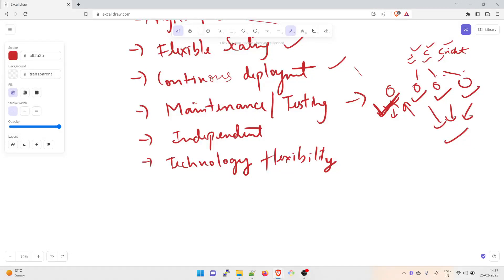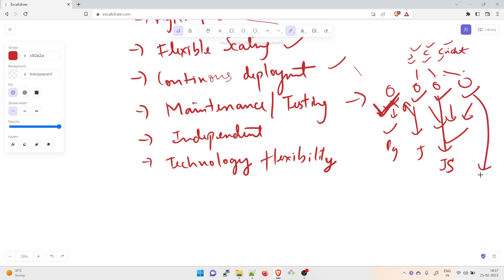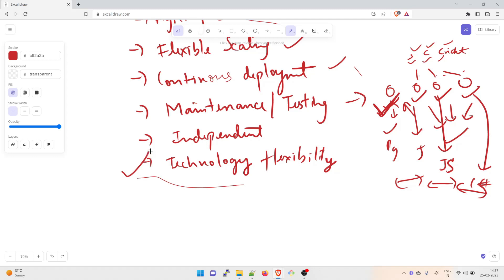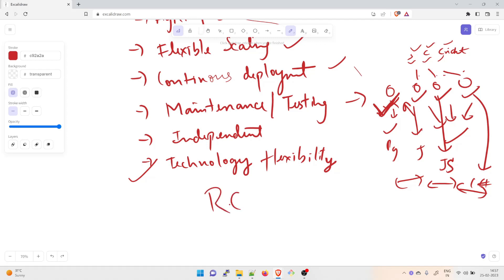Sixth is technological flexibility — microservices architecture gives teams the freedom to select their preferred tools. You can build one module in Python, another in Java, another in JavaScript, and another in C#, and they can all coexist because everything is independent. All you need to do is expose an API for services to communicate. Additionally, high reliability — you can deploy changes for a specific service without the threat of bringing down the entire application.